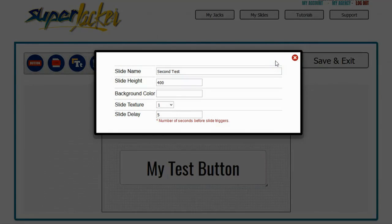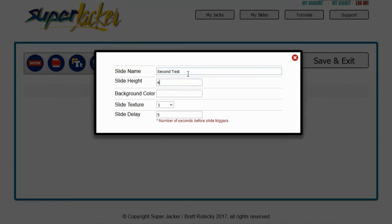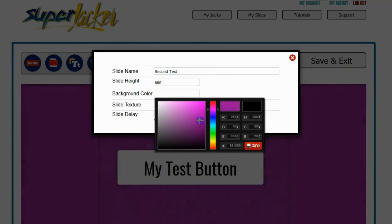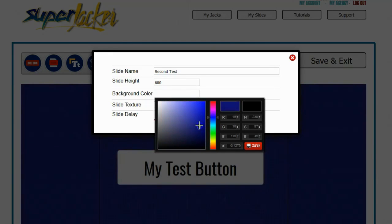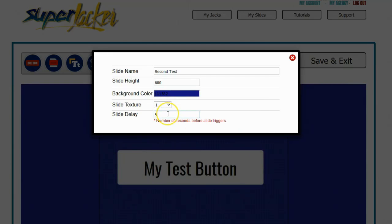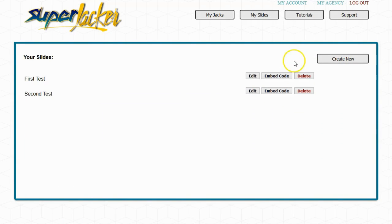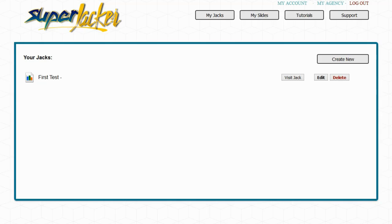The last thing I want to show about the slide editor is the Settings section. Simply click on the Settings button and it's going to bring up all the settings for that slide. The first thing is the slide name, just for your reference. You can adjust the height of your slide, select your background color so it fits the color scheme of the website you're jacking, and you can enter in a slide delay — the number of seconds the system waits before showing the slide over the jacked website. Once your settings are saved, click Save and Exit and it will return you to the My Slides section of the main dashboard.